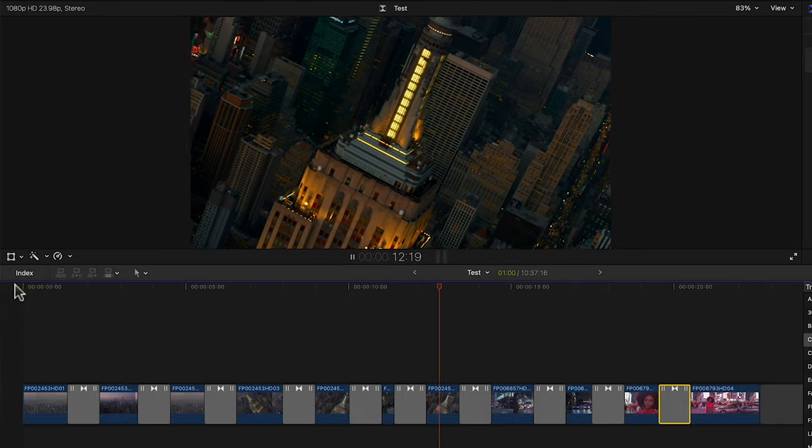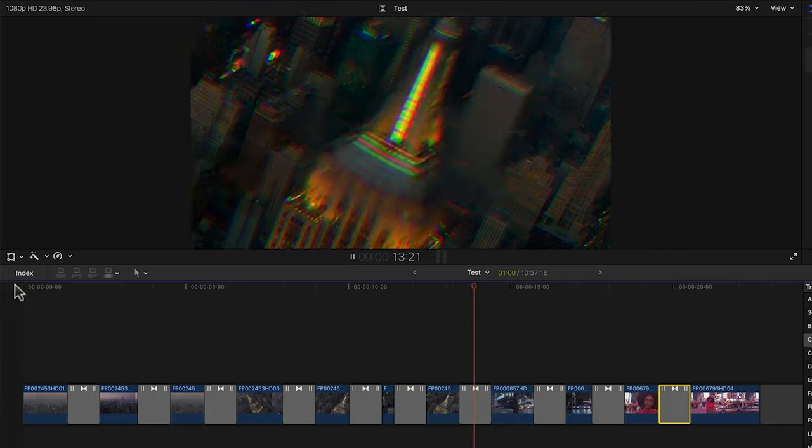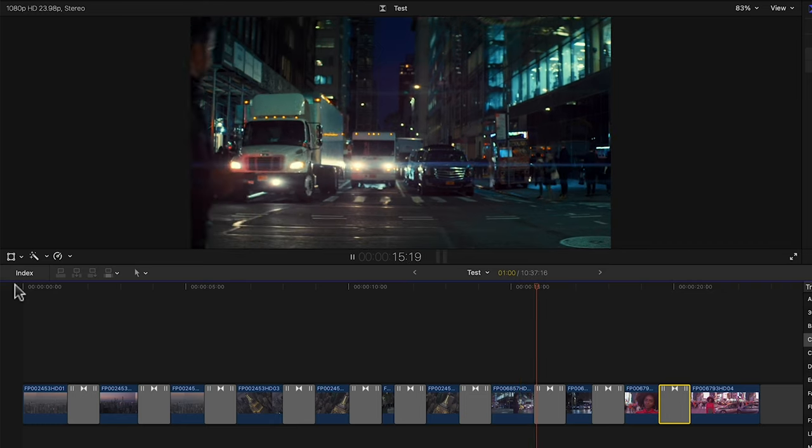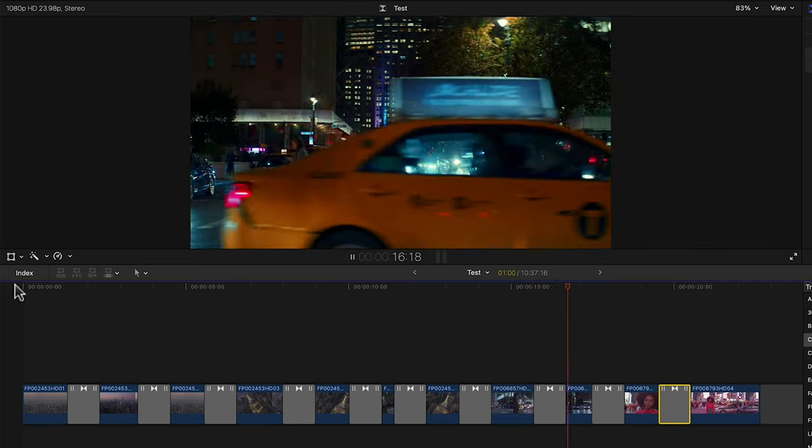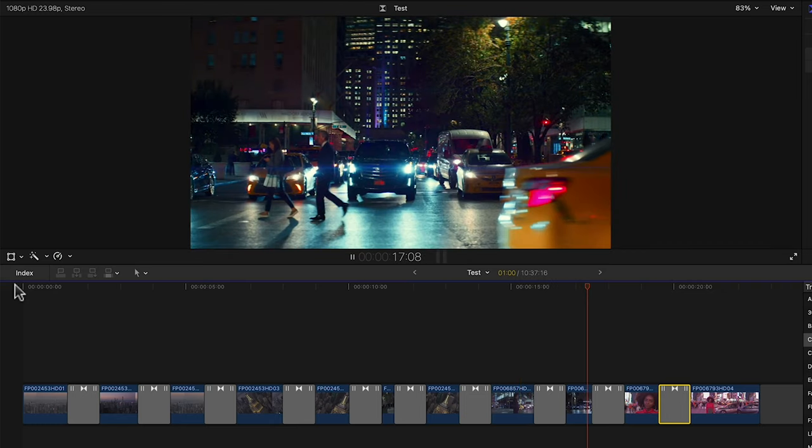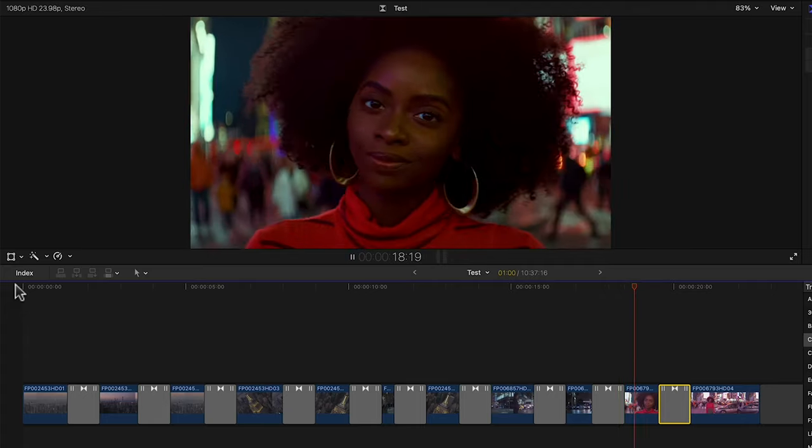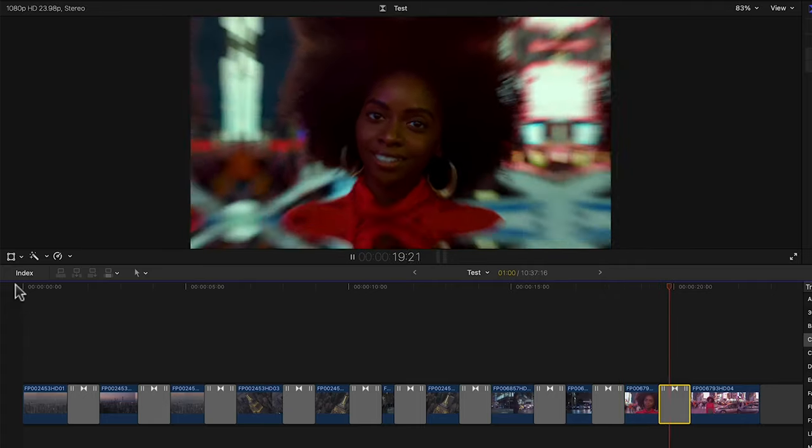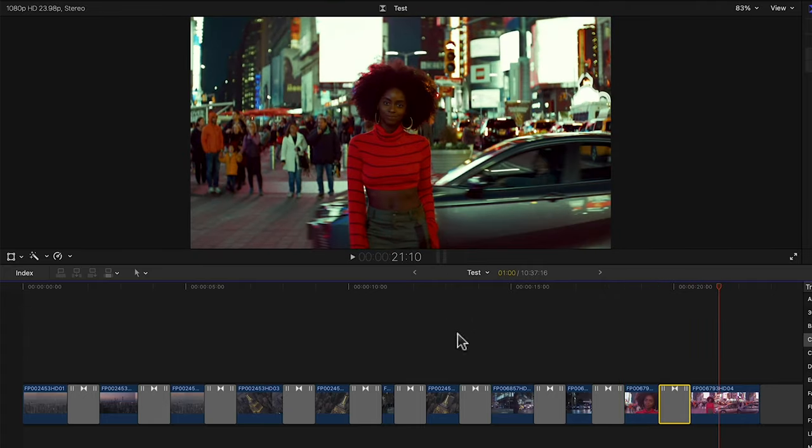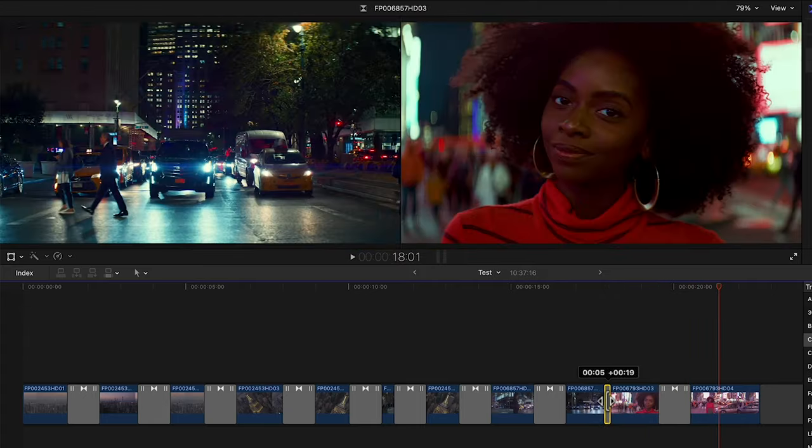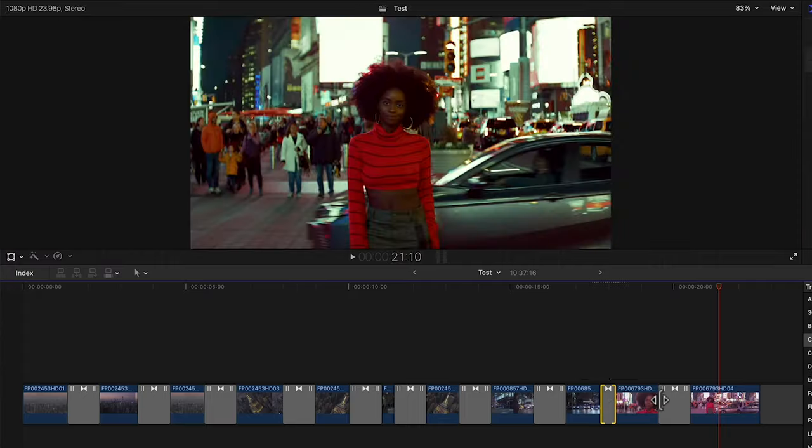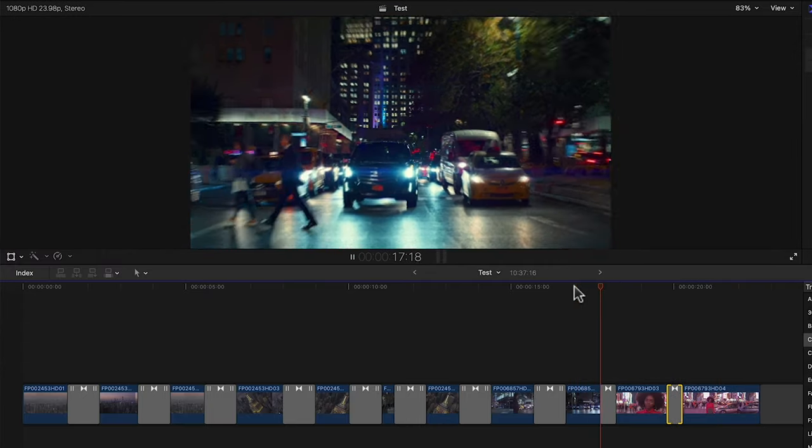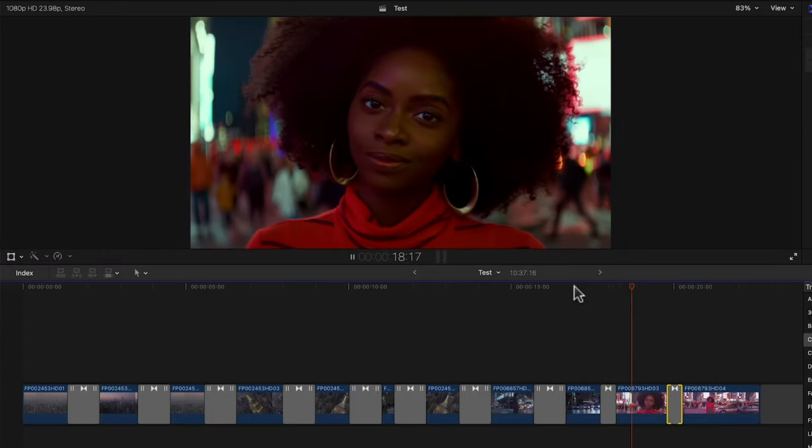Now like with any Final Cut transition we can modify its duration. For example these zoom transitions don't look so good and they're really slow. So let's reduce their duration and play them back again. Much better.